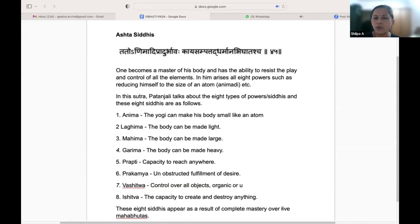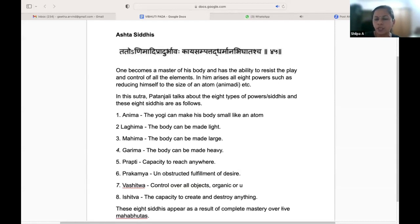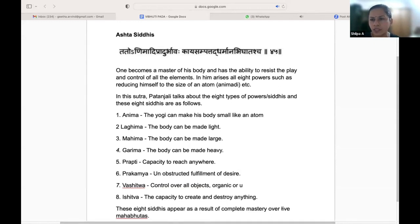Prapti — capacity to reach anywhere. Wherever you want to be, wherever there is need, you can go there.